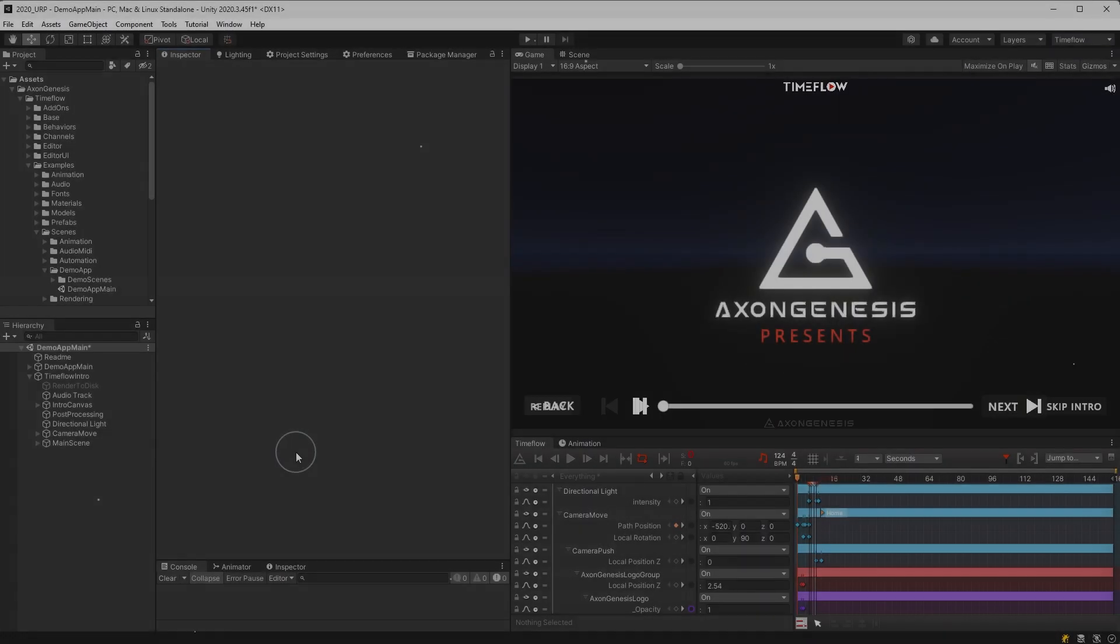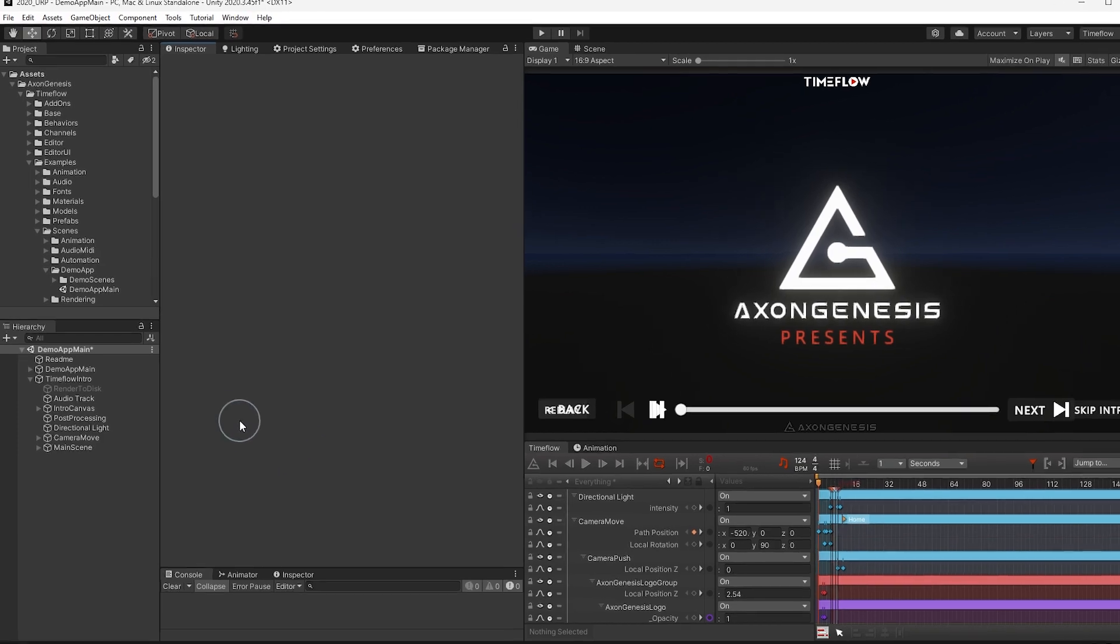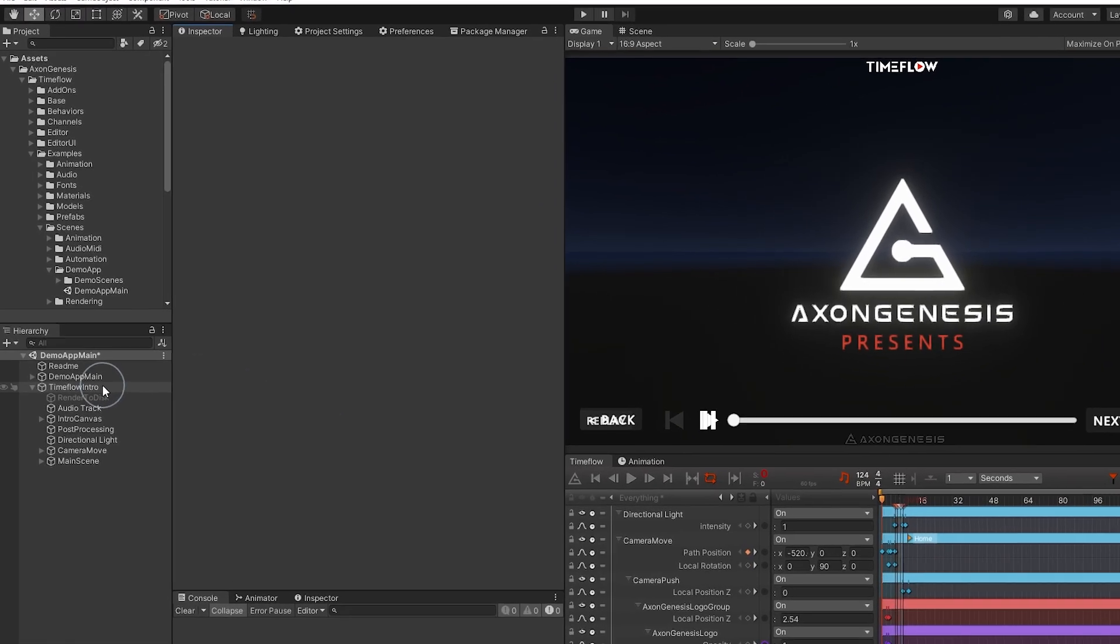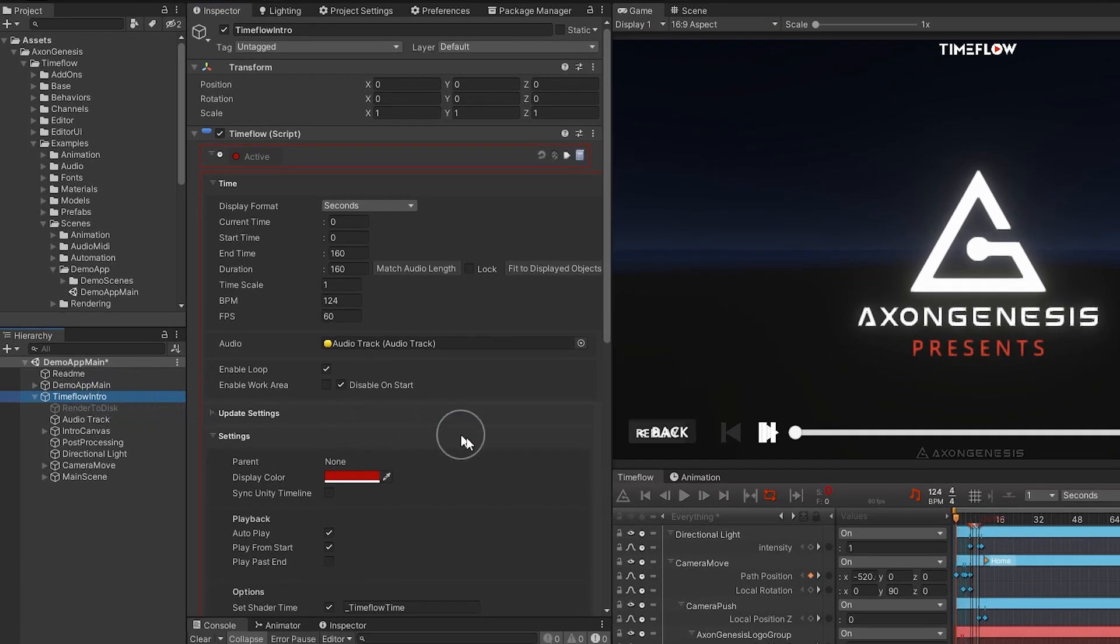In this video you'll learn how to configure time flow in each scene. The settings for time flow can be accessed by selecting and viewing it in the inspector or by clicking on the Axon Genesis logo in the upper left of the view.